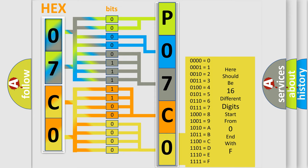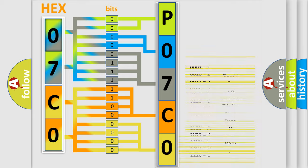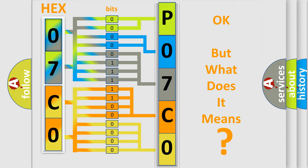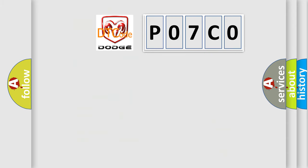We now know in what way the diagnostic tool translates the received information into a more comprehensible format. The number itself does not make sense to us if we cannot assign information about what it actually expresses. So, what does the diagnostic trouble code P07C0 interpret specifically for Dodge car manufacturers?